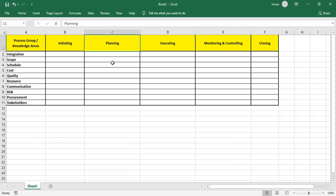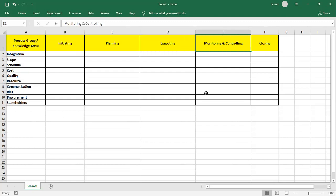Then we move on to Planning, where we plan in detail using our process groups. Once our baselines are approved, we go to Executing and work according to those baselines, getting them approved by the sponsor. While executing, we measure our performances, check variances, and take the necessary actions accordingly.